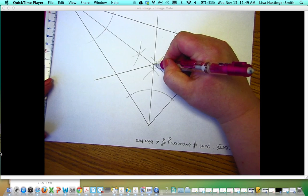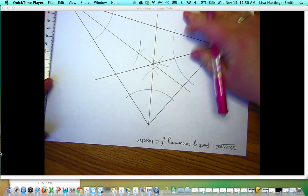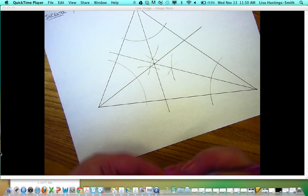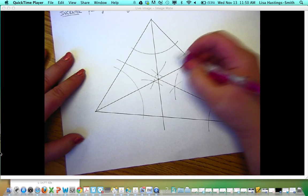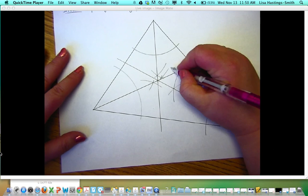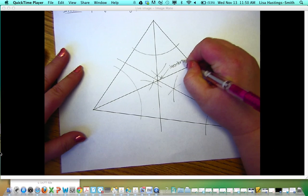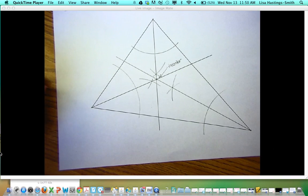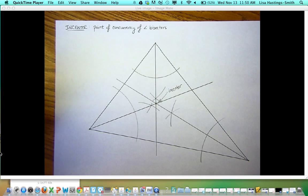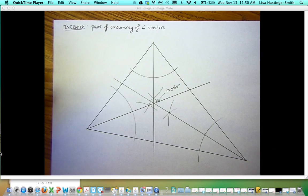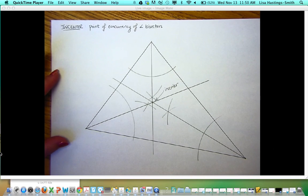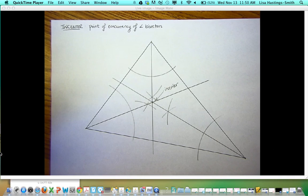Remember that the angle bisectors are concurrent, which means they all intersect in a single point. The point we just found is called the incenter. This is an acute triangle, but the incenter lies on the inside of the triangle all the time — it will be on the inside whether it's an acute, obtuse, or right triangle. The incenter is called the incenter because it's the center of an inscribed circle.